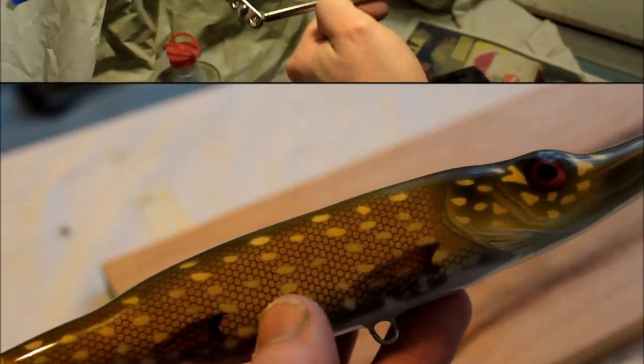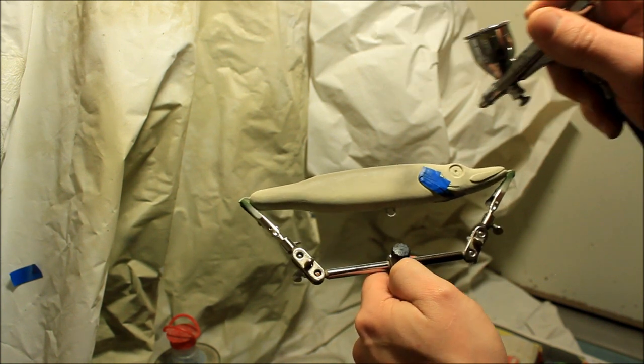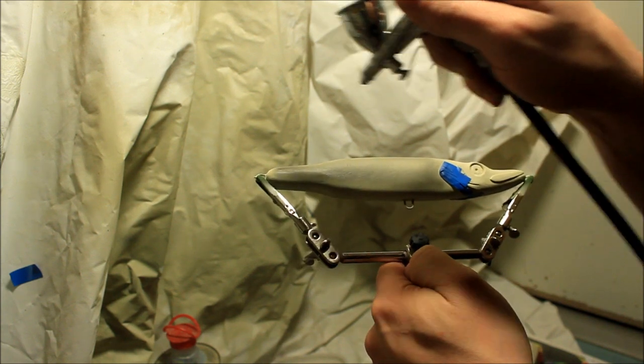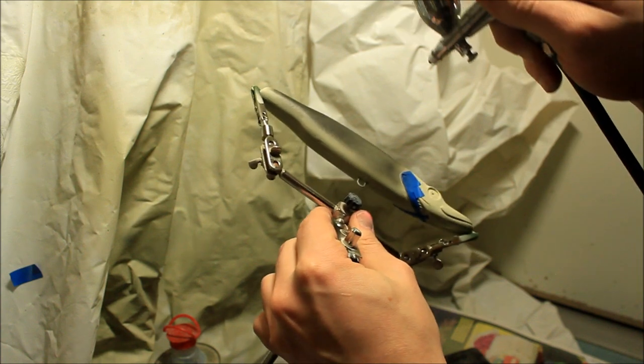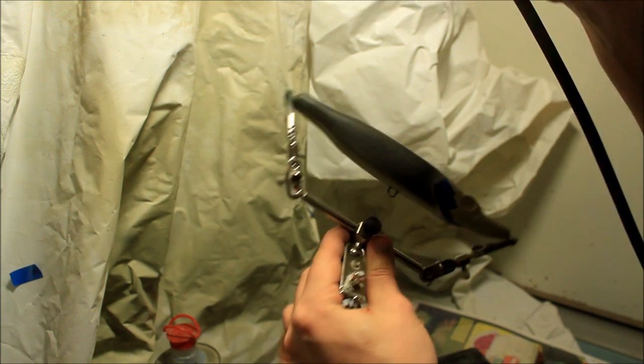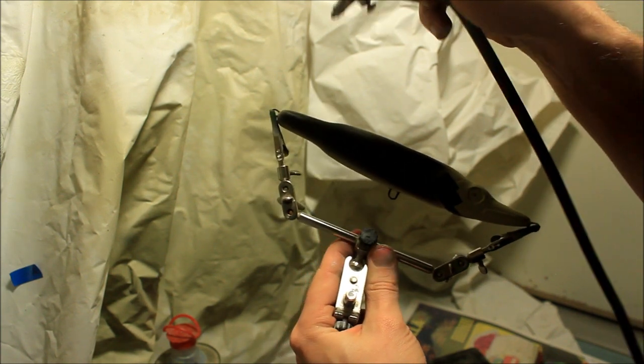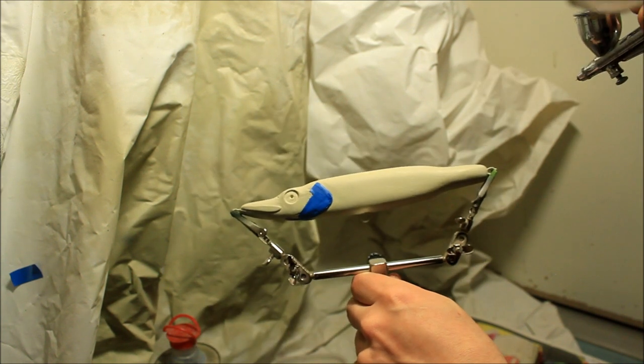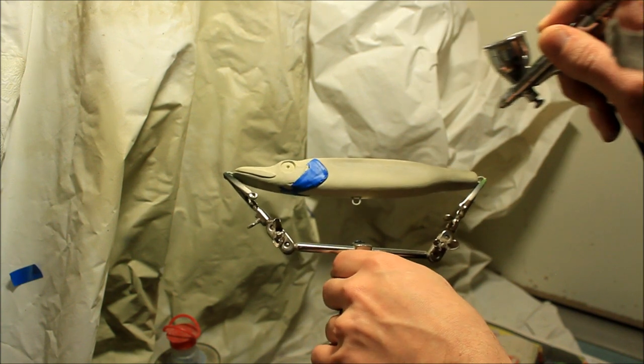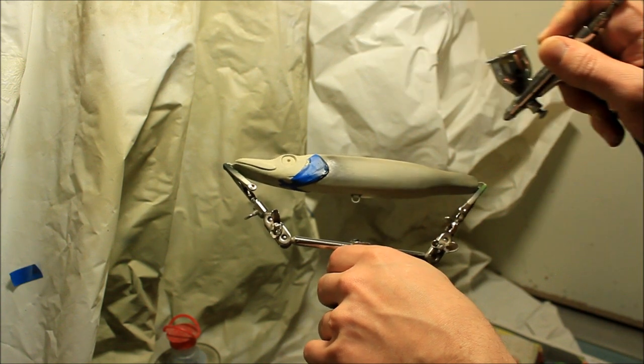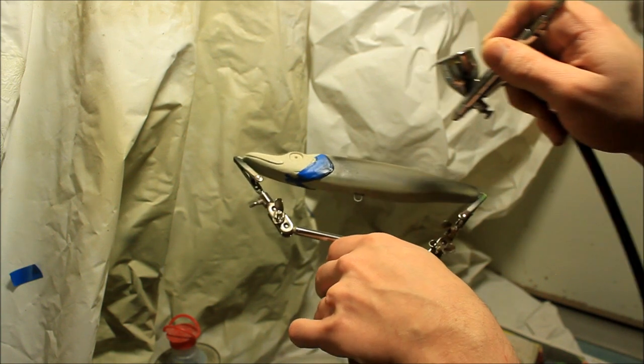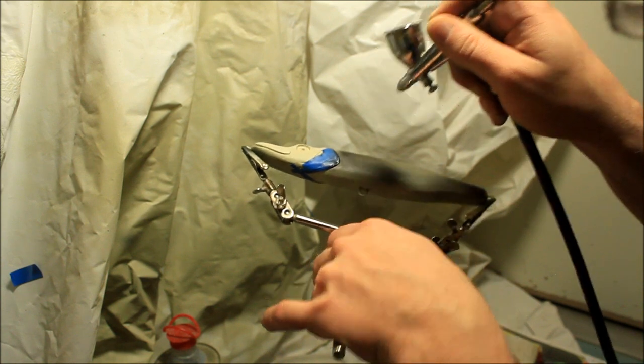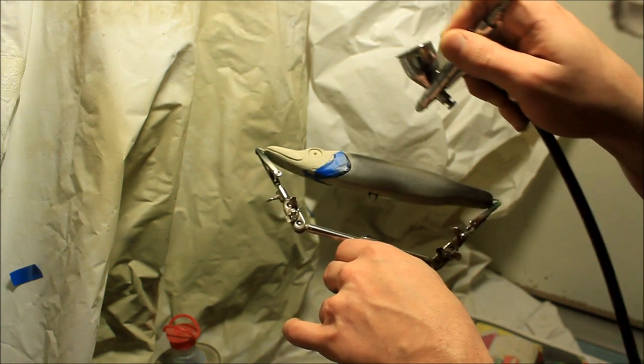Alright, the first step I usually do is lay down a base coat. For this particular lure I've chosen black. Of course for a pike pattern, green or even brown might look good, and you'd typically have something darker on the upper part and something lighter on the bottom. But since I'm trying to do a northern European looking pike, and they tend to be very dark in color, I've chosen black for this one.